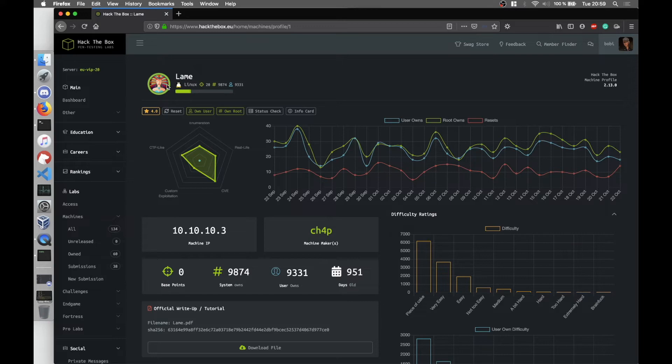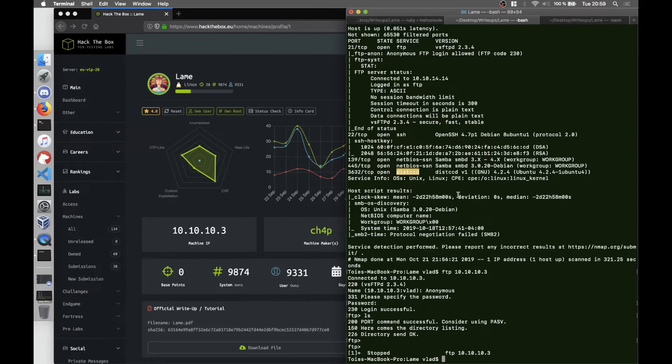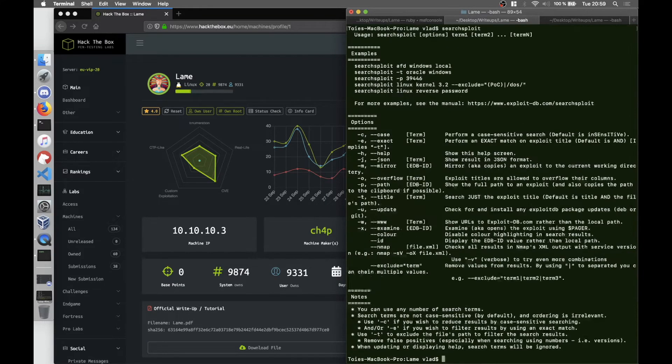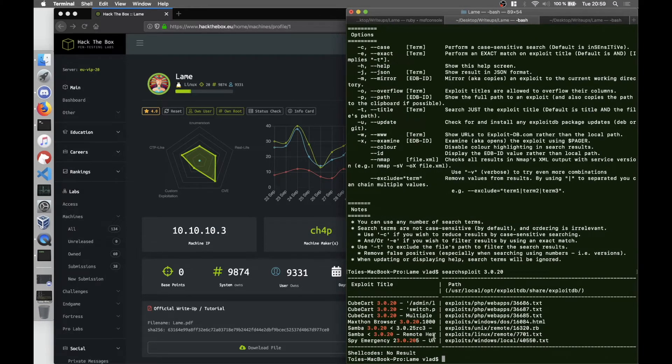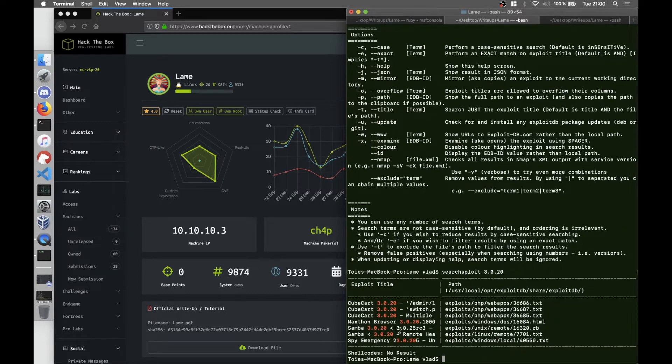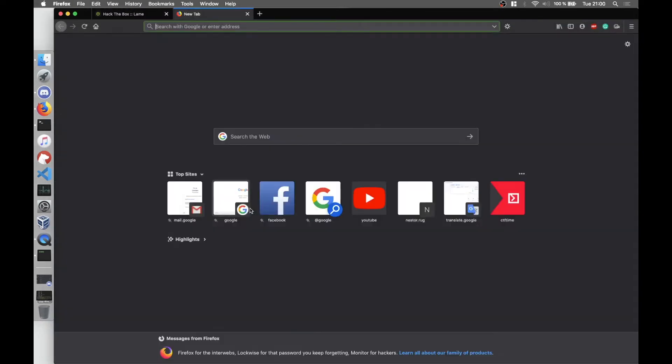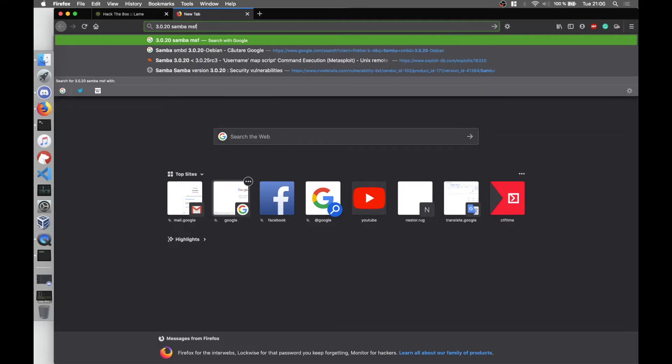So I searched the Samba version which in our case is 3.0.20. I've searched using searchsploit. As you can see there's an exploit called Unix remote. And if we search it up, 3.0.20 Samba MSF...